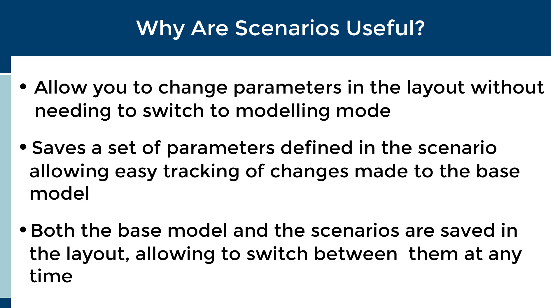Changes made in a scenario are applied directly in simulation mode and simulations can be run immediately without needing to rebuild the model. Any changes made to the model within a scenario are saved only in that scenario. This leaves the base model as well as any other scenarios in the layout unchanged, allowing you to easily track any changes that have been made within a scenario. Both the default scenario and any scenarios you have created will be saved in the layout, allowing you to switch between them at any time. Now let's look at how scenarios are created in GPSX.